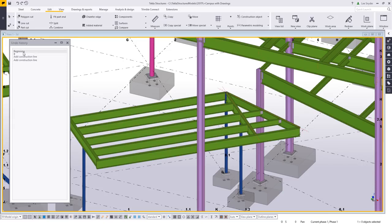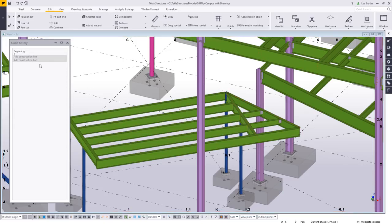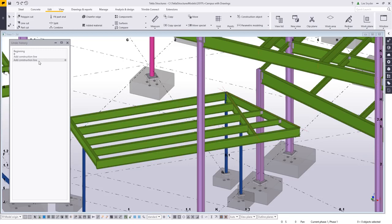So for example, if I just go back to the beginning, you'll see that both of my construction lines are gone, and then if I want to start redoing this, I can see there's my first construction line and my second construction line.